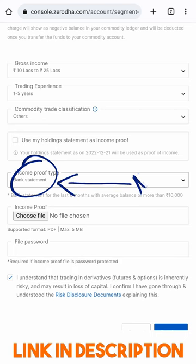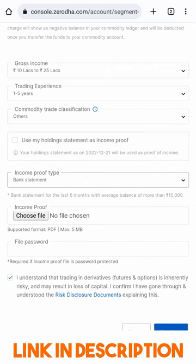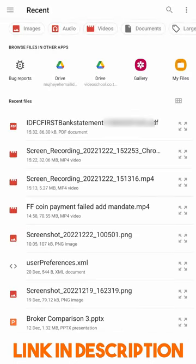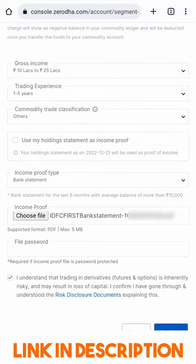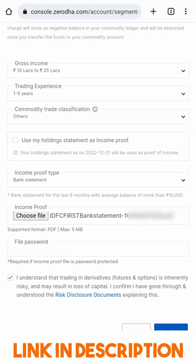I have downloaded my bank statement from net banking — I will give some videos in the description on how to download bank statements from net banking. I have chosen the PDF file for the bank statement. Remember, the bank statement should be for the last six months. I am now clicking Continue to submit my application to activate this segment.